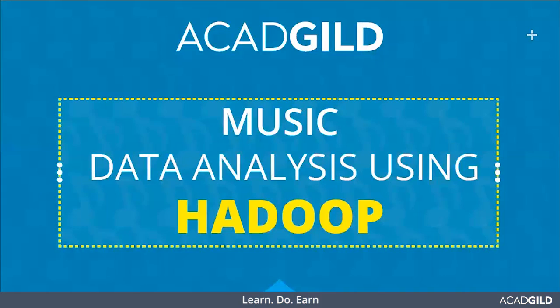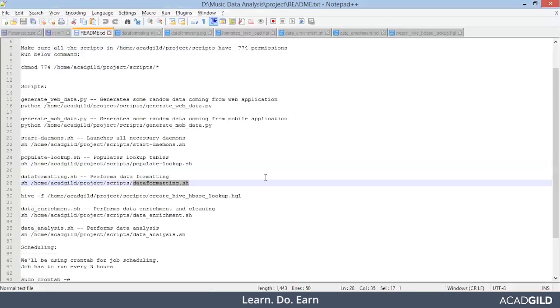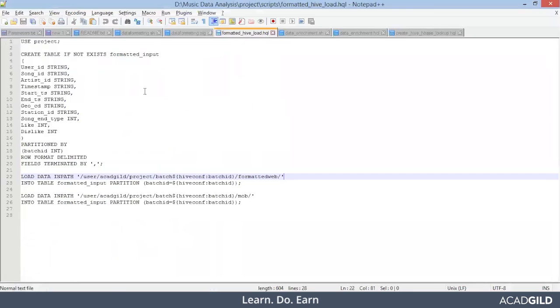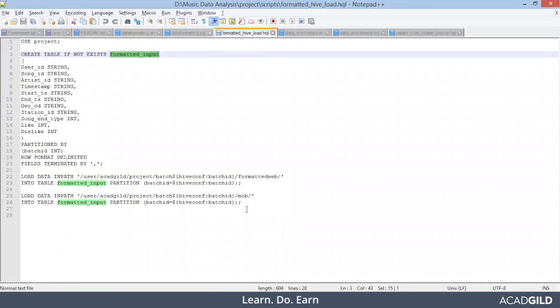In our last session, we saw how to create the lookup table in HBase and how to populate the data in lookup table. Apart from that, we performed some of the pre-processing steps on our raw data. I hope you guys remember that we ended somewhere here in dataformatting.sh. Finally we created the HBase table named formatted_input and loaded pre-processed data.